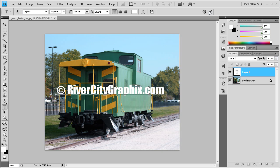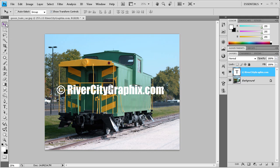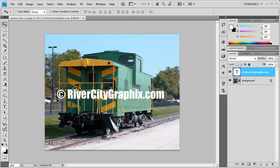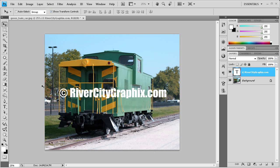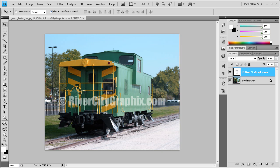Now we have a pretty nice start to our watermark. I'm going to click the check to set those options. Next we're going to lower the opacity down because we don't want straight white. If you've seen watermarks before, they're more of an opaque, see-through object. So I'm going to set the opacity to 50. You can see we can see through it pretty well, still see the image underneath, and it's not quite as obnoxious.